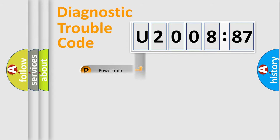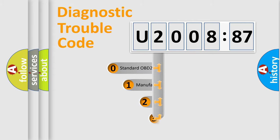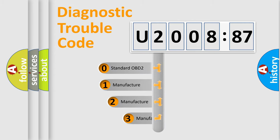Powertrain, body, chassis, network. This distribution is defined in the first character code.